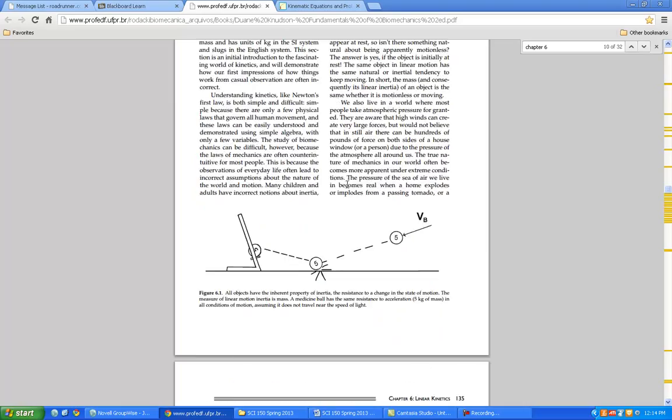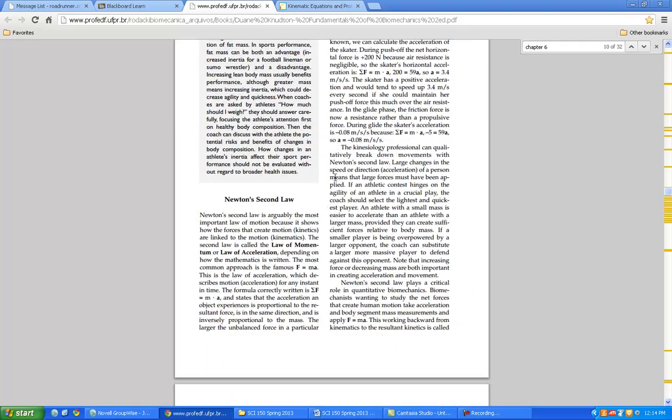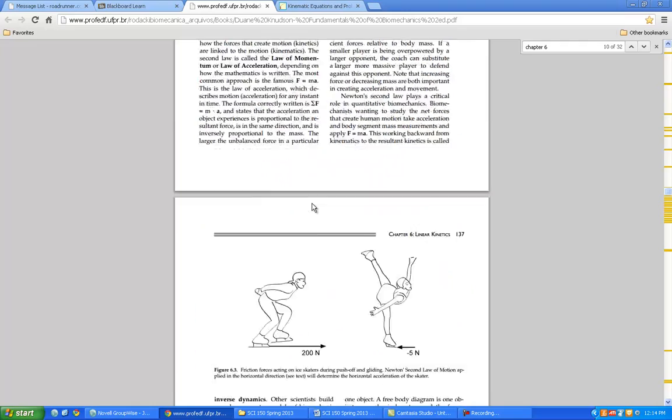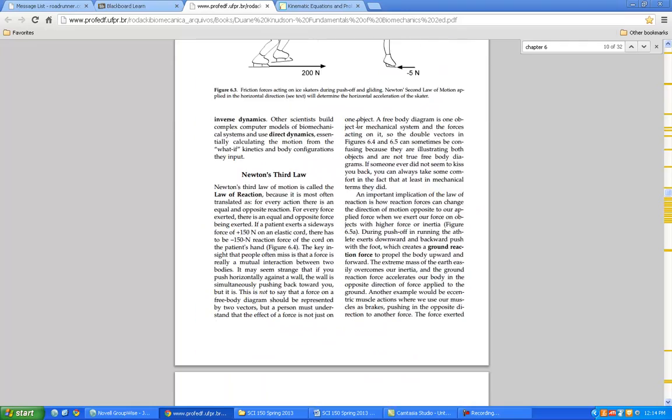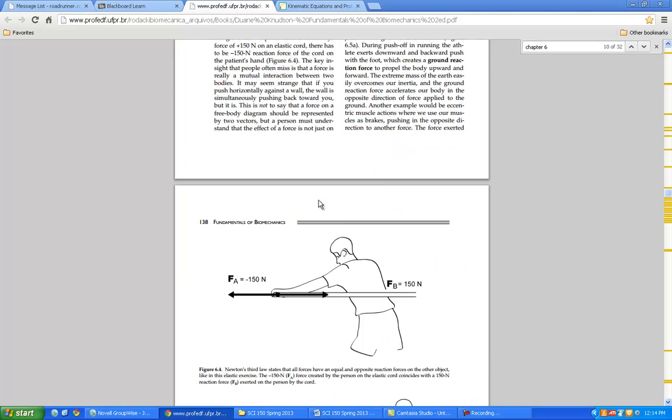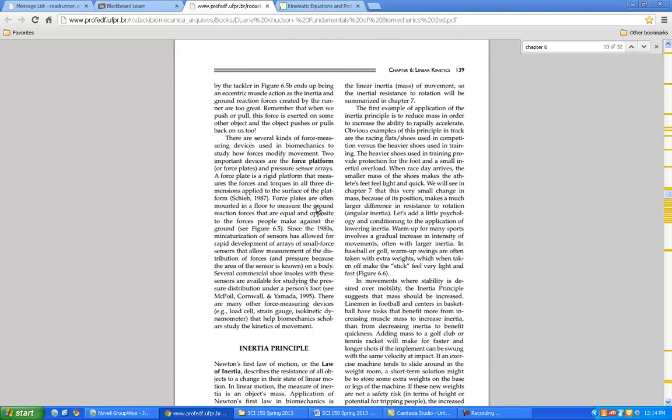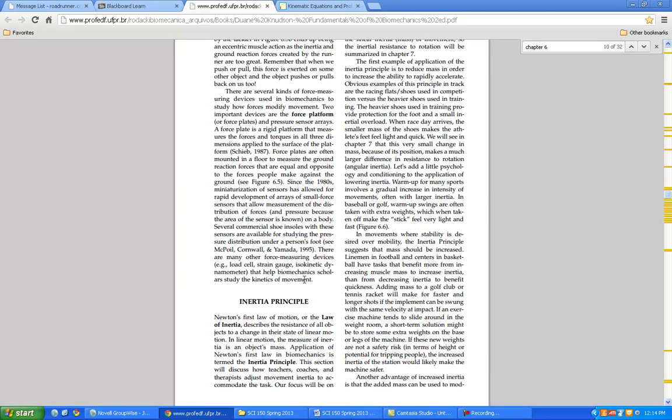You're looking at the first law and the second law, some examples there of the second law, and the third law. I just want you to do that. We won't talk about the inertial principle. We probably won't have time to look at that. That's why this is two weeks before the midterm.